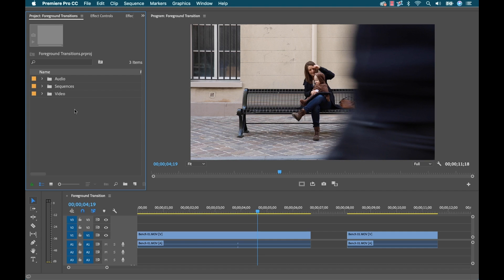Alright, so I've got my two shots captured and now I'm back in the edit suite. And for this particular tutorial, I'm editing with Adobe Premiere Pro CC. However, you can really use any professional NLE. Once again, all you really need are keyframable masks.